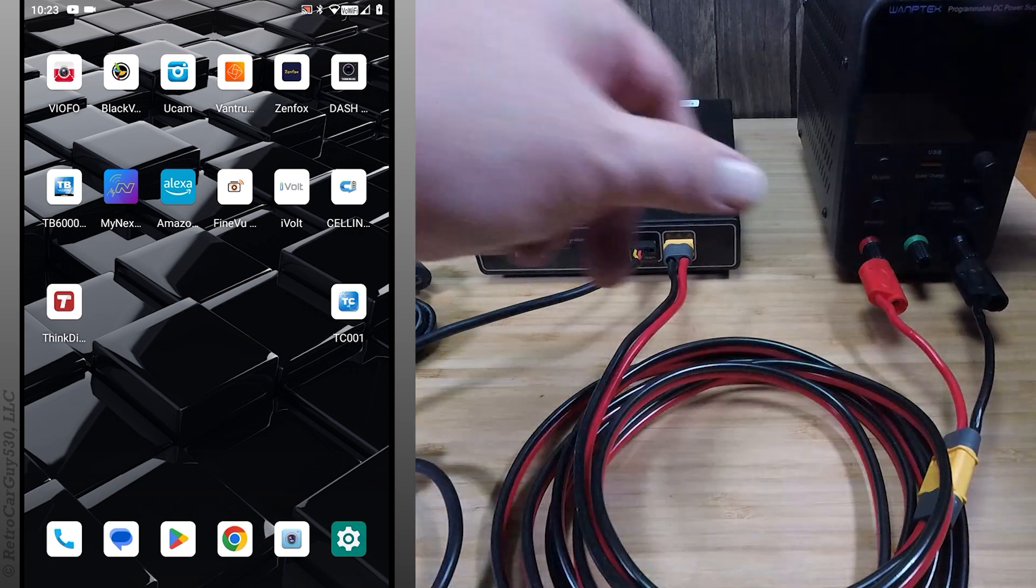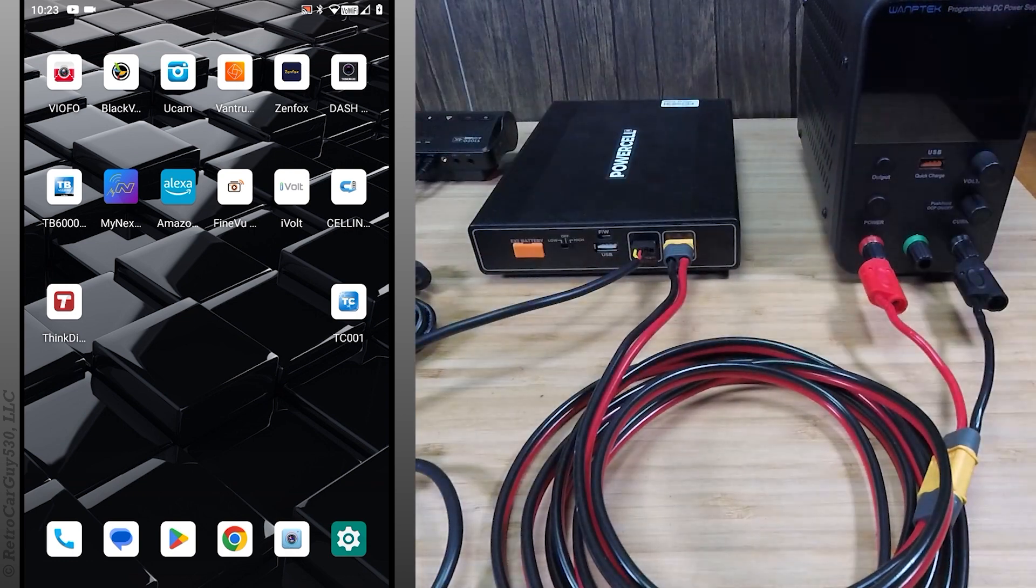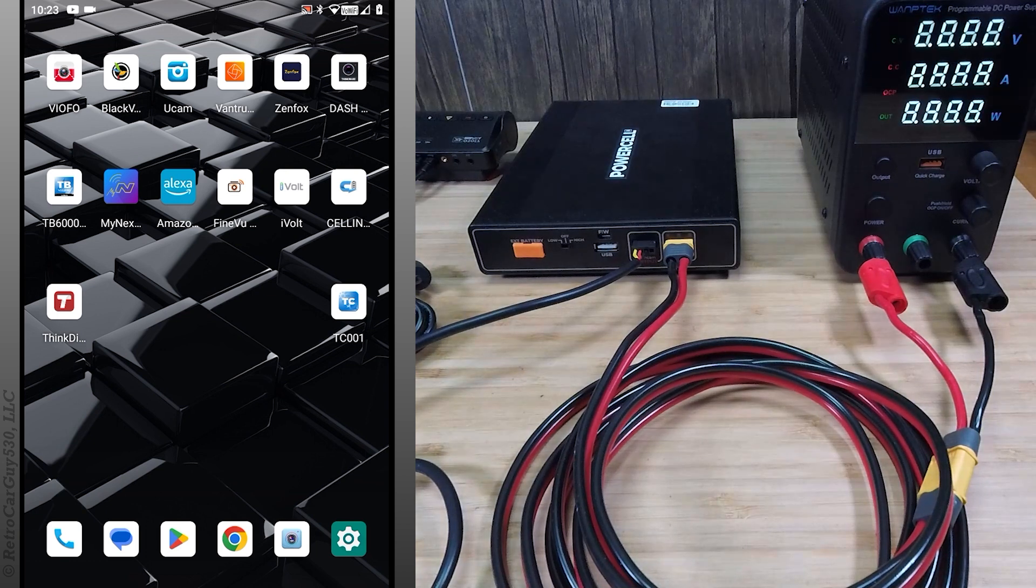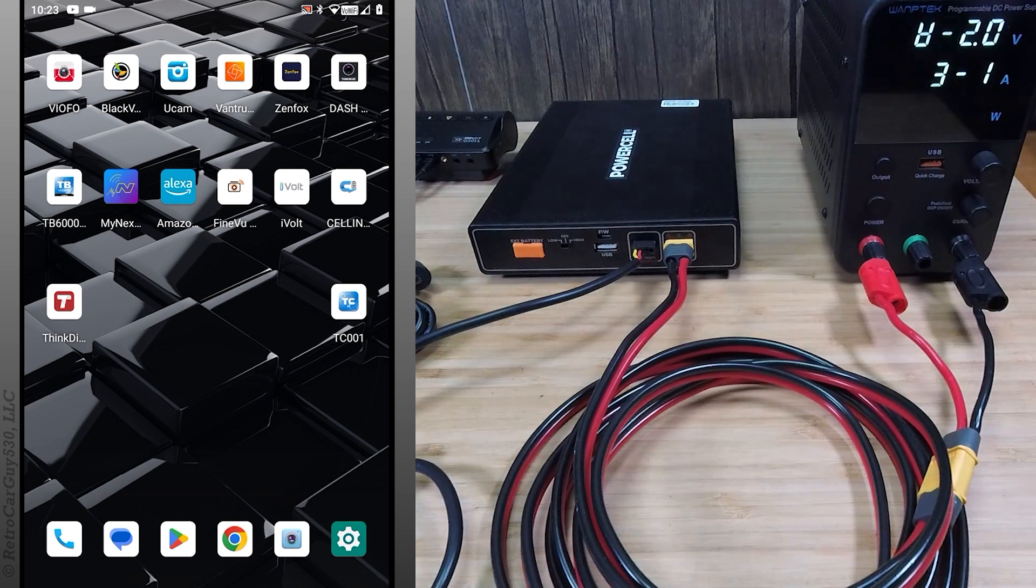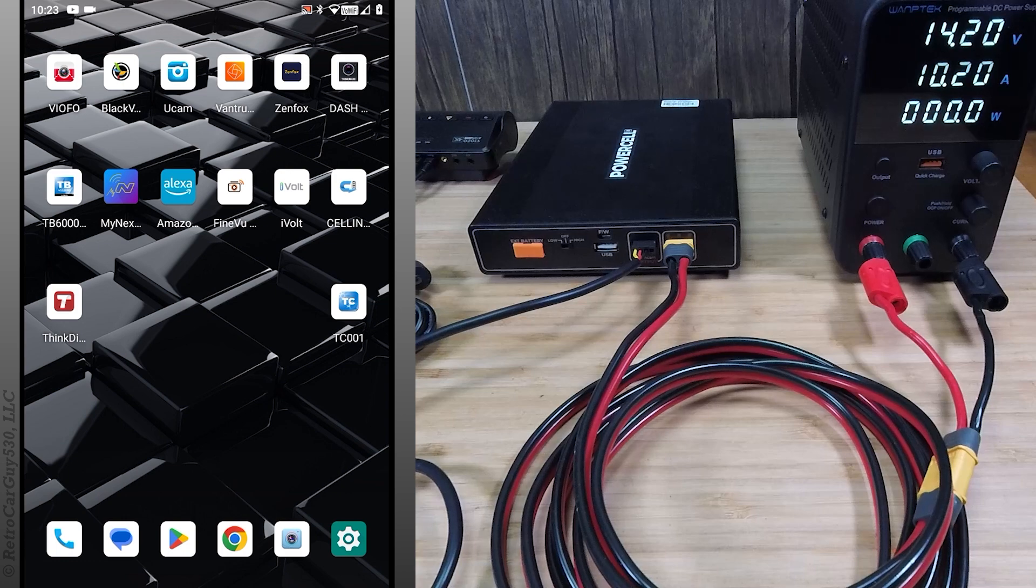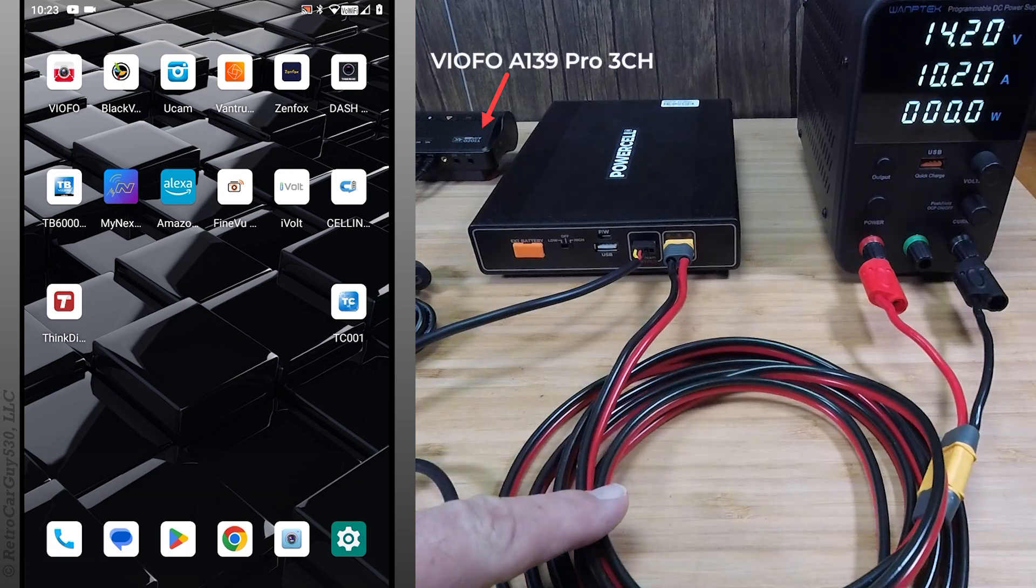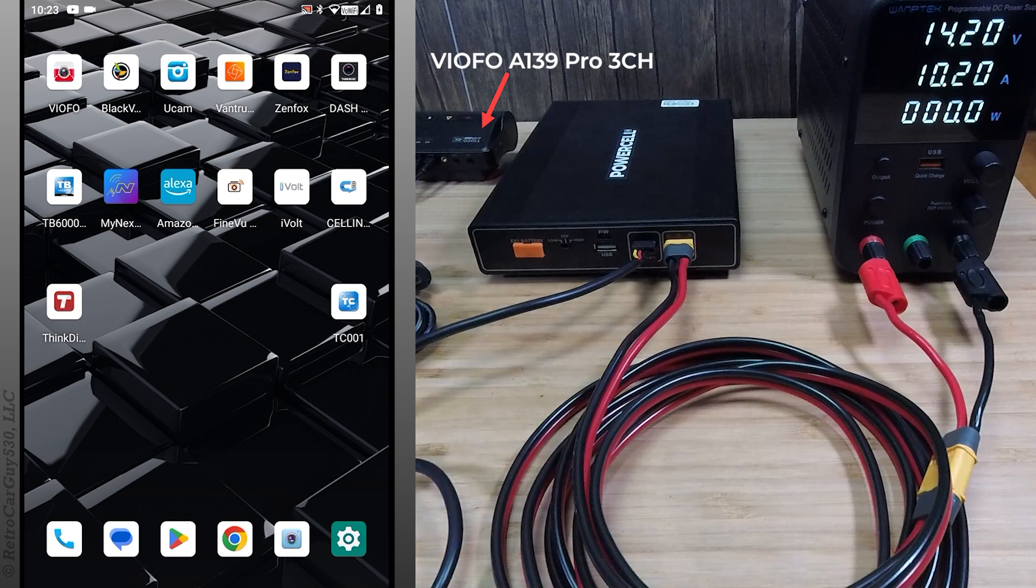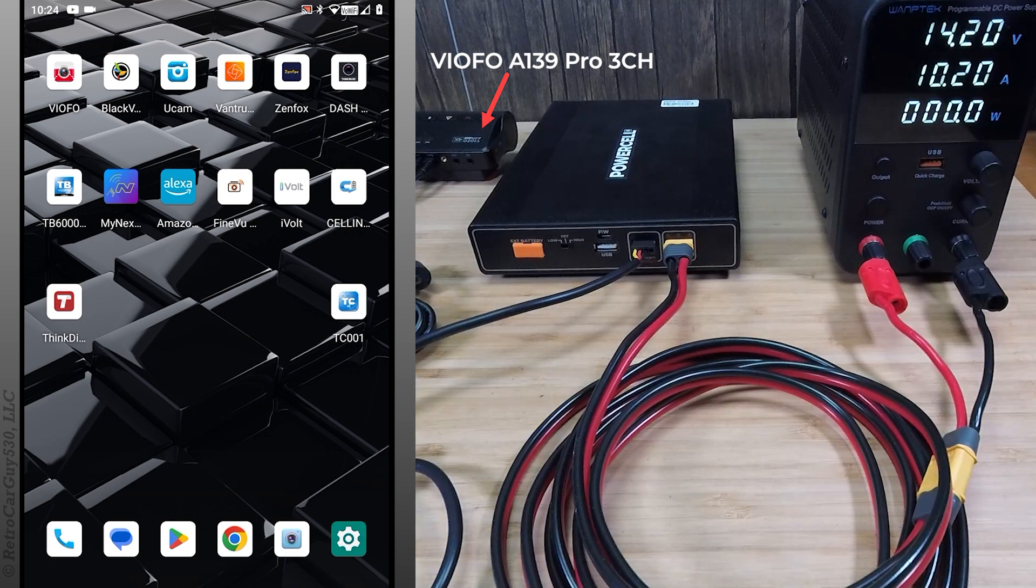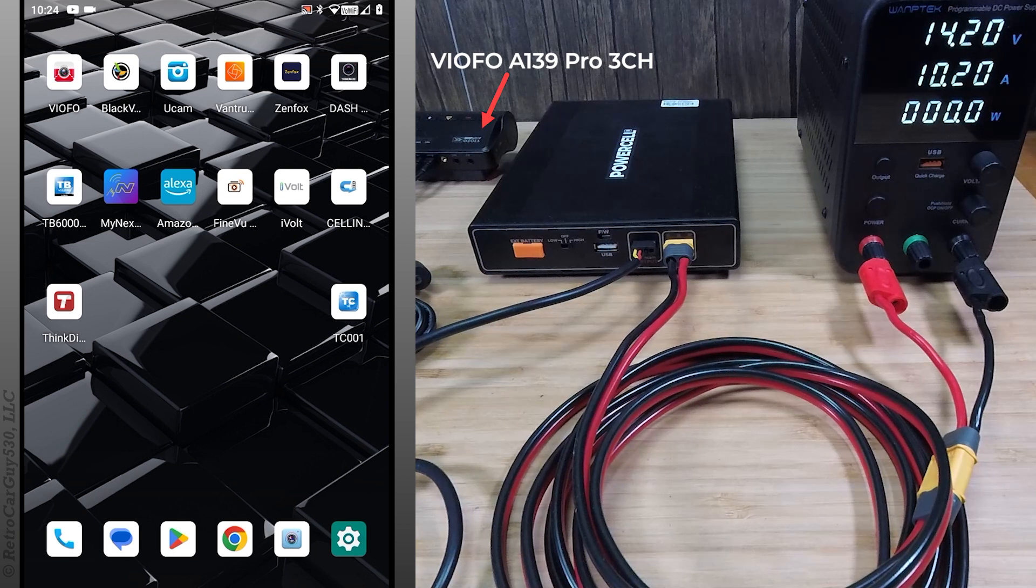So let's get the DC power supply powered up. Again I have the 12 wire gauge wire here. I have my VIOFO A139 Pro 3 channel as the dash cam load on the battery pack as I've had in my other tests like this.